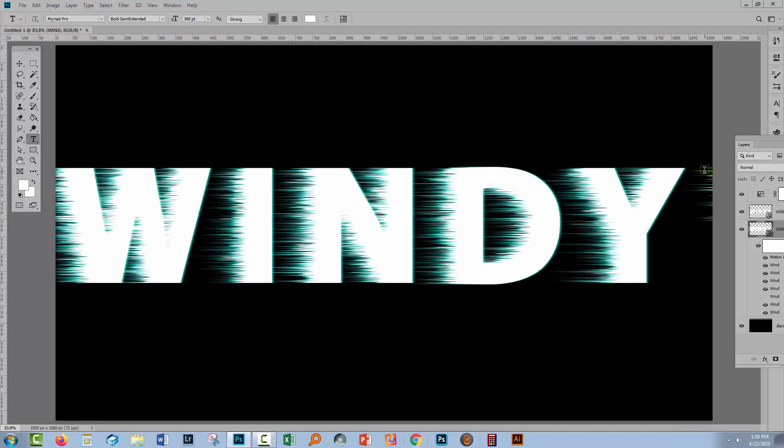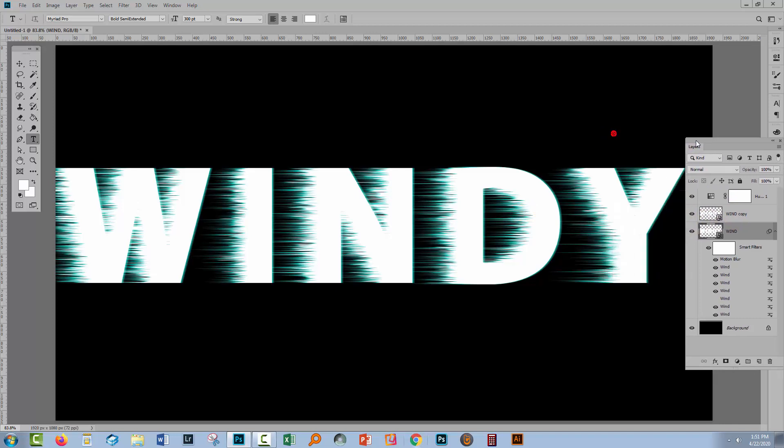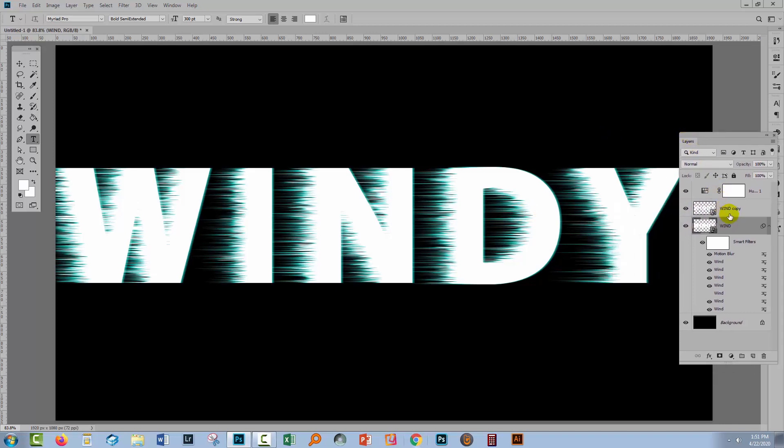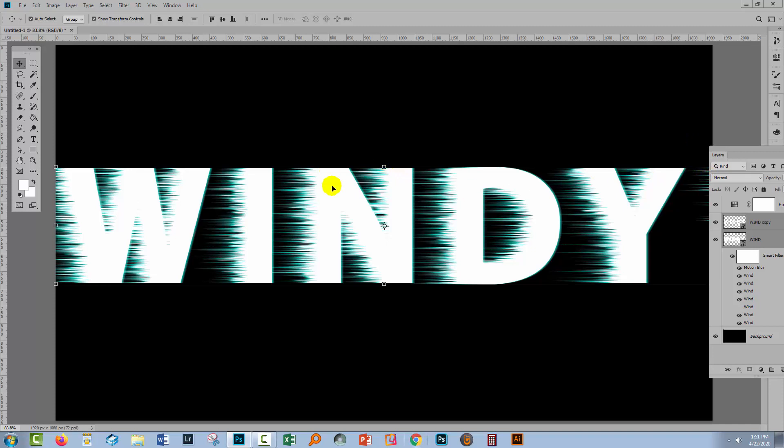And now we're back in the document and the text has changed both the layer that has no filters applied to it and this one here. Now if we want to make changes to the size of this we're going to need to do it to both. So I'm going to select both layers and go to the move tool and now I can just adjust the size of the text.